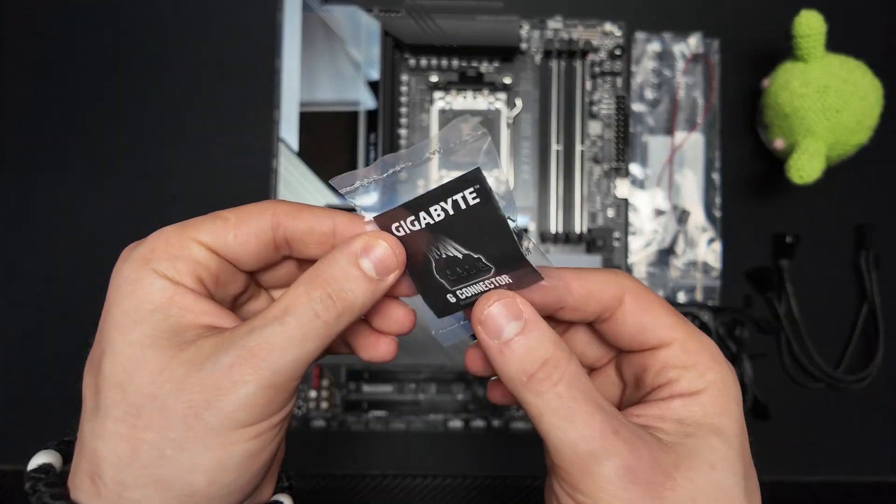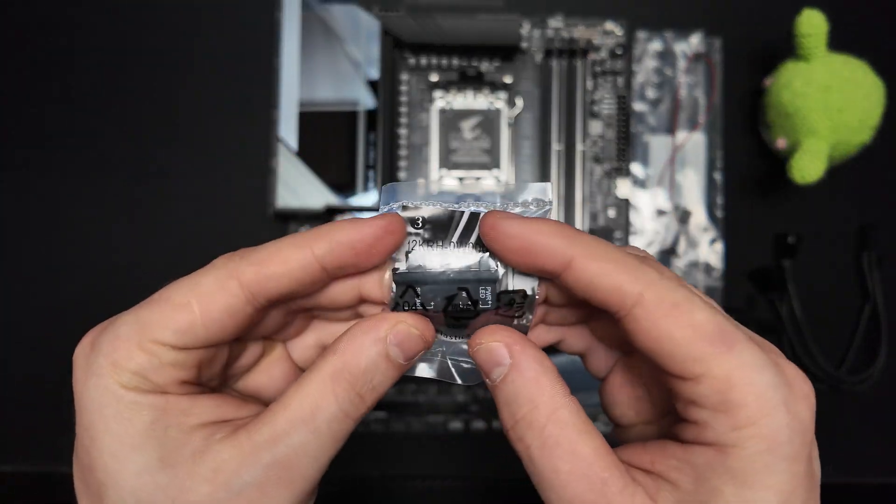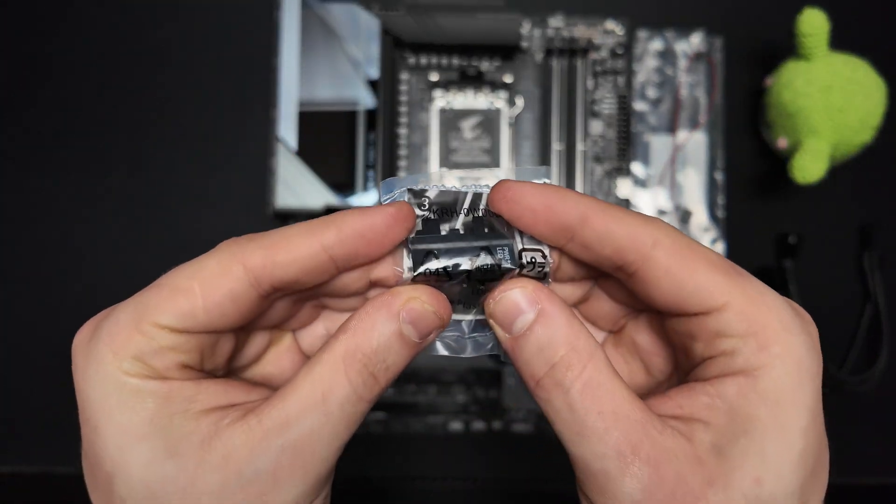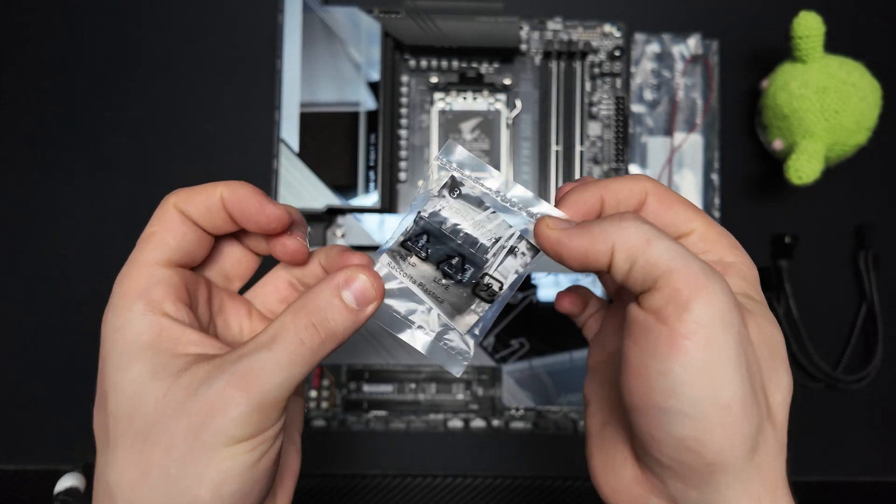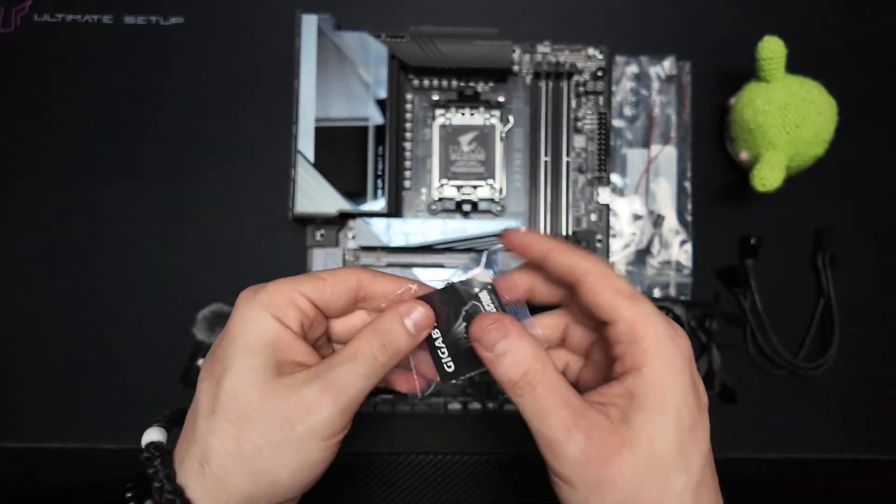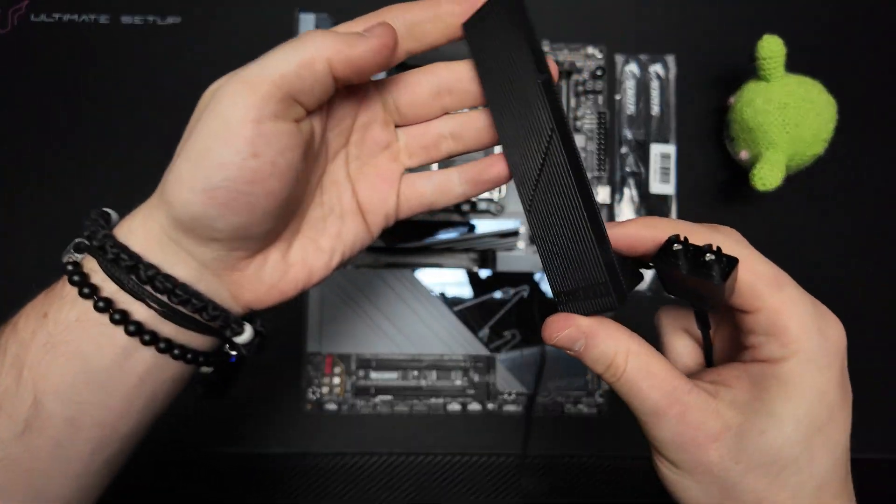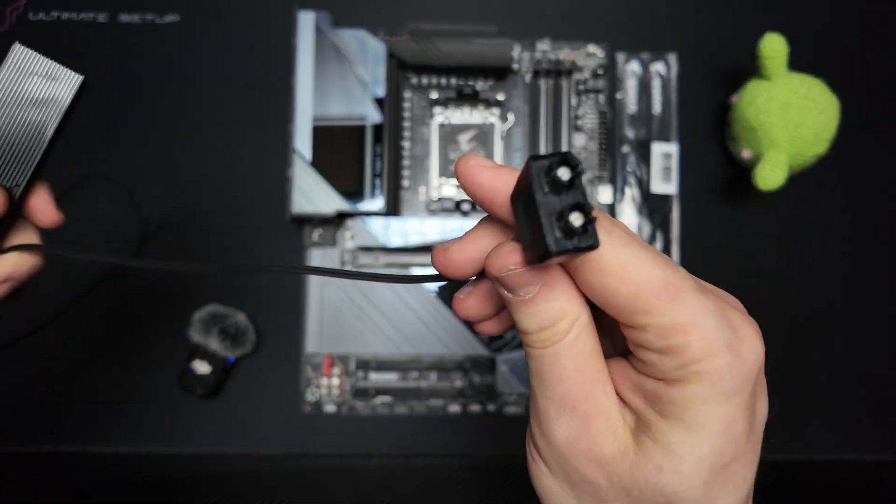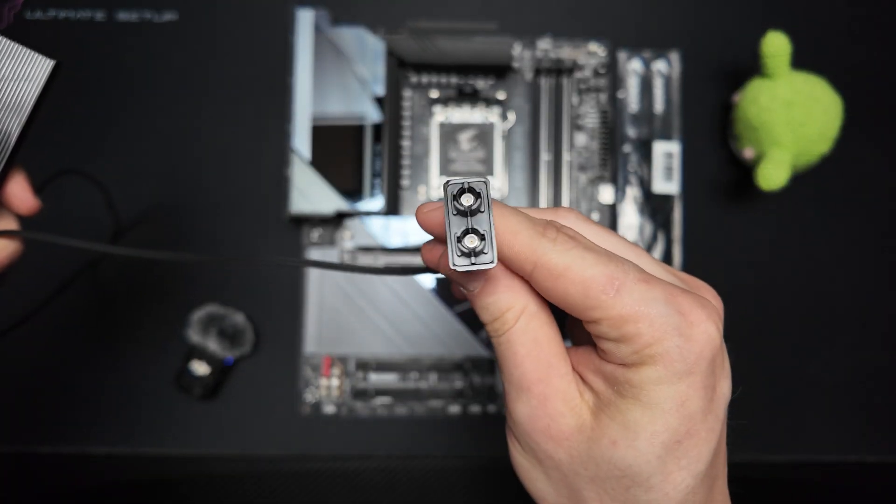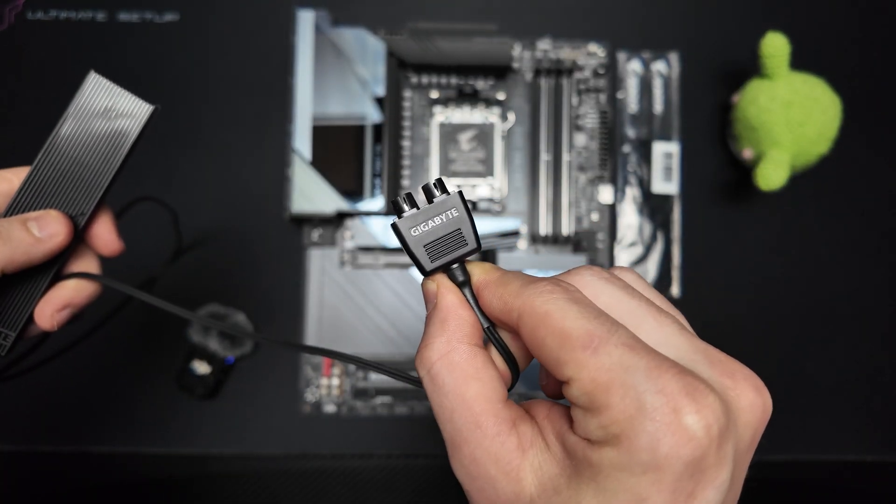Gigabyte also includes their handy G connector, which bundles all your front panel connectors into one block, making installation a breeze. Finally there is a Wi-Fi antenna for the integrated Wi-Fi 7 and Bluetooth 5.3.